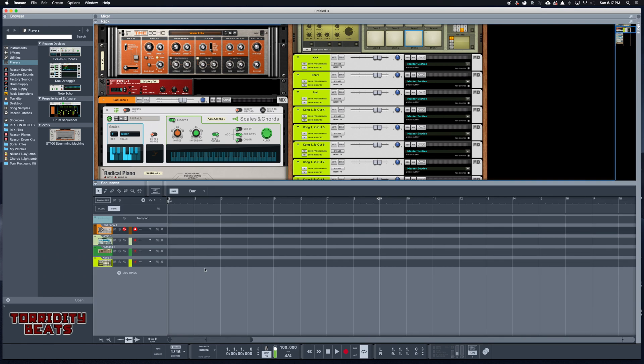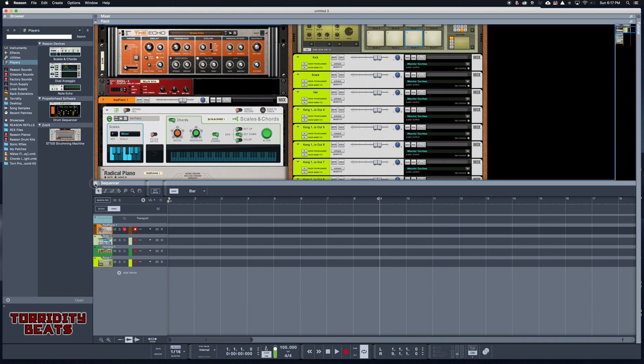The way that my session is set up may not be the same way that yours is, but you can literally set this thing up however you want. Every time you open up Reason you can get right to work and you don't have to worry about routing cables because that just wastes a whole bunch of time.